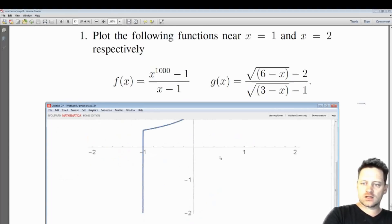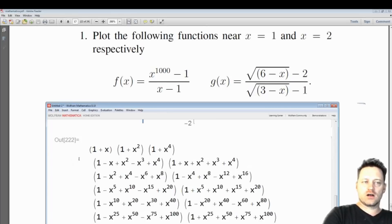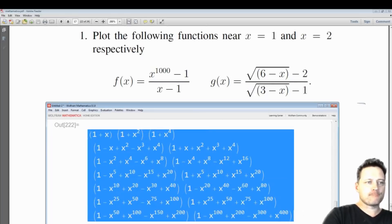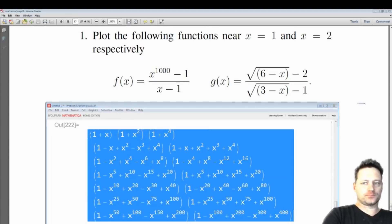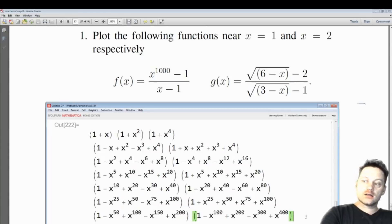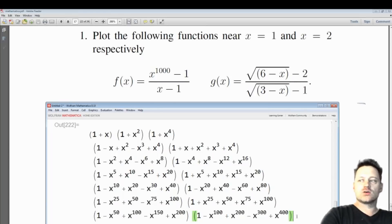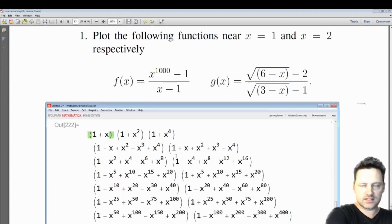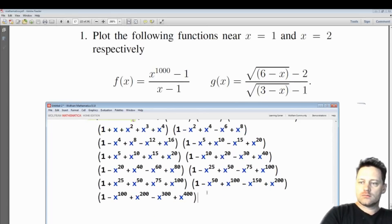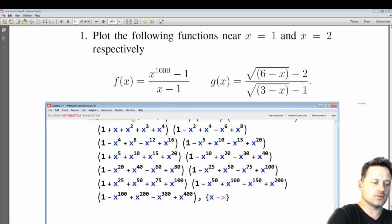Now we have factorized this expression and cancelled out the X minus 1, so now we have a polynomial in X with several factors. These are irreducible factors over the real numbers. When we take the limit as X goes to 1, we simply replace 1 into this function — so x goes to 1.